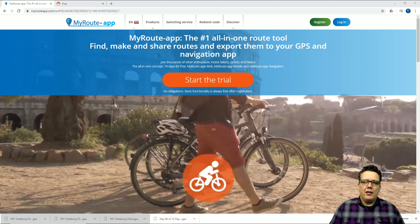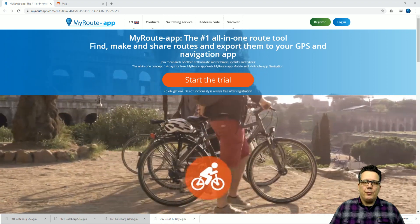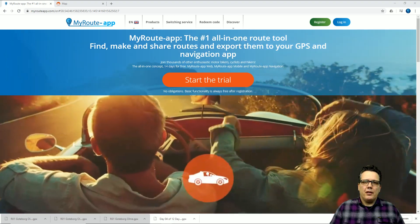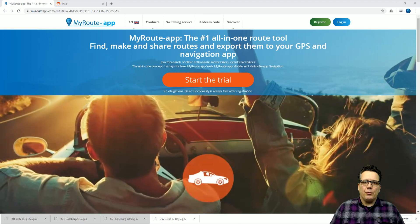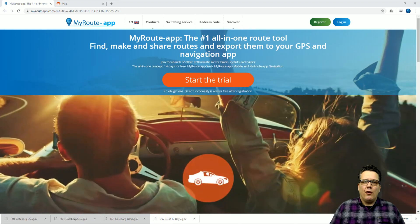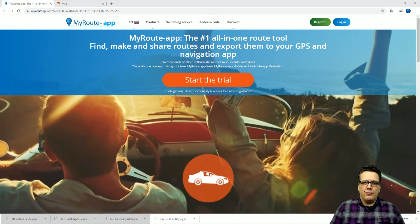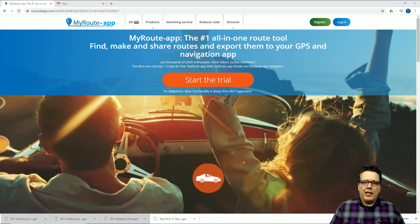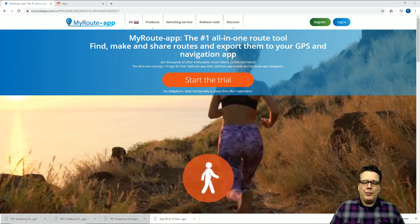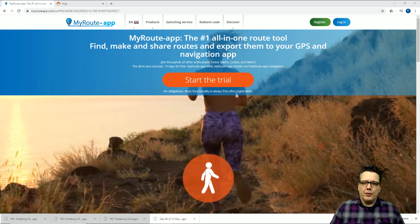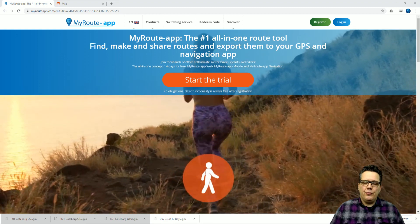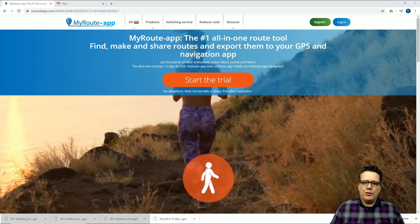As I showed you in the previous video, it's possible to use My Route App on your PC or on a smart device. Exporting to your Garmin can be done on both of them. I'll show you first how it works on the PC.